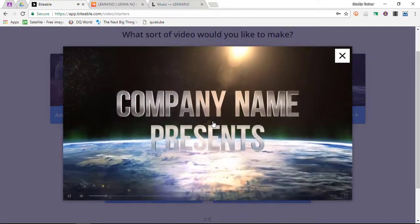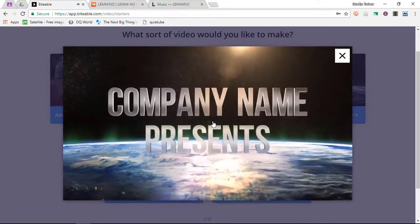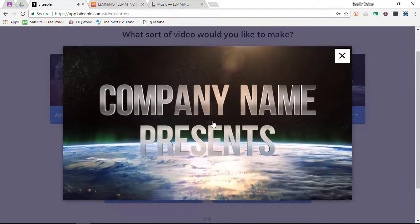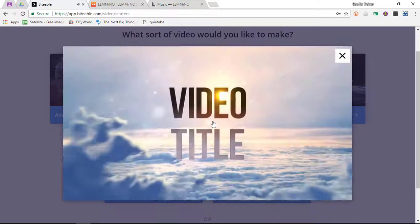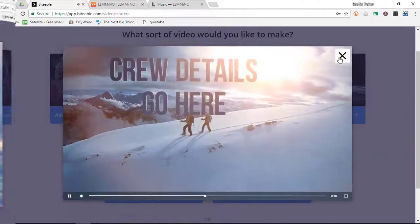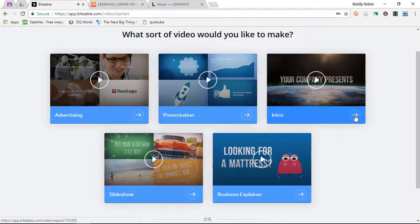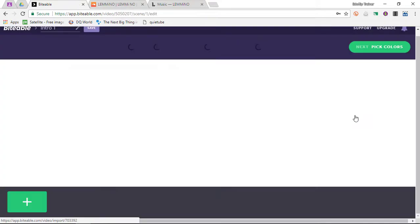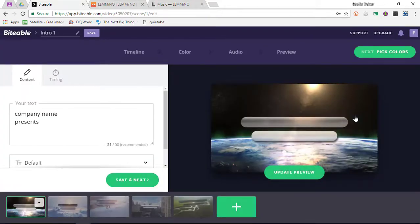As you can see, this is very similar to some other movie makers that you have seen before. I quite like this, so let's go ahead and go to Next. We now get to change all the text, timings, colors and audio.